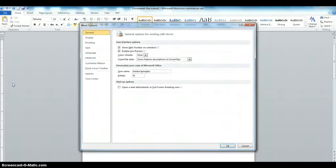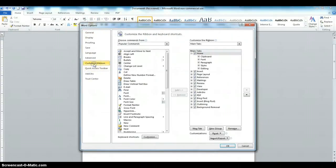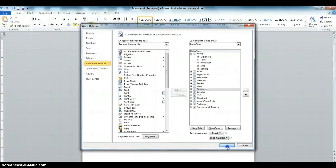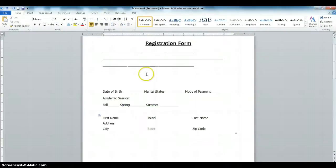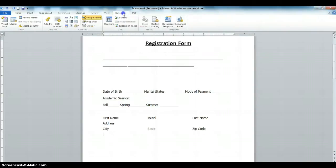To do that, click on File, click on Options, click on Customize Ribbon. Then looking at the right pane, put a check mark on the Developer tab — look for Developer tab here, click on Developer, click OK. That has put the Developer tab on the ribbon.